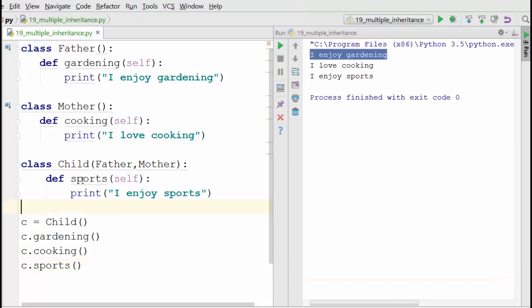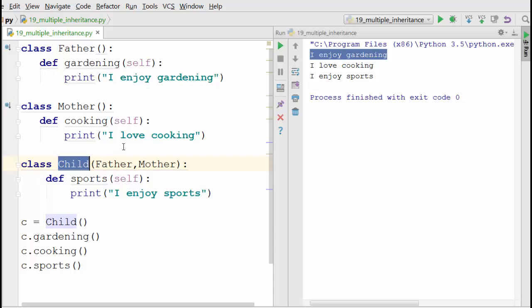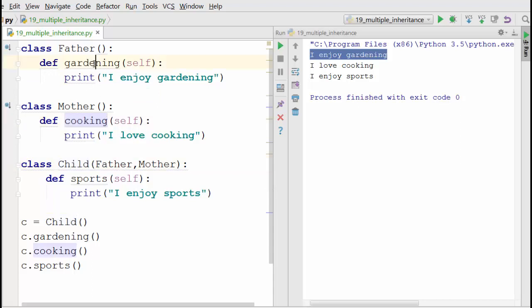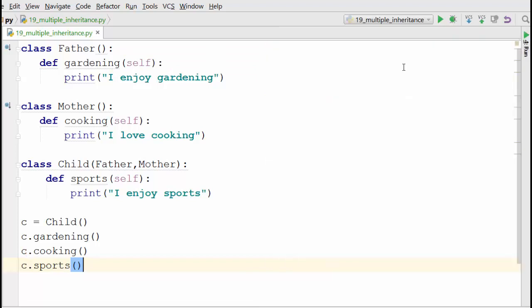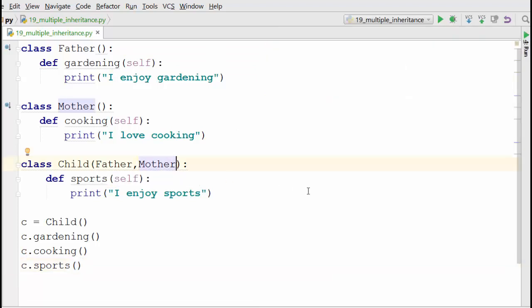The benefit of multiple inheritance is sometimes you have two different classes and you just want to inherit the properties and methods of those classes to reuse the code and add your own customization. You can inherit your class from as many classes as you want. Here after the comma you can type any number of classes.